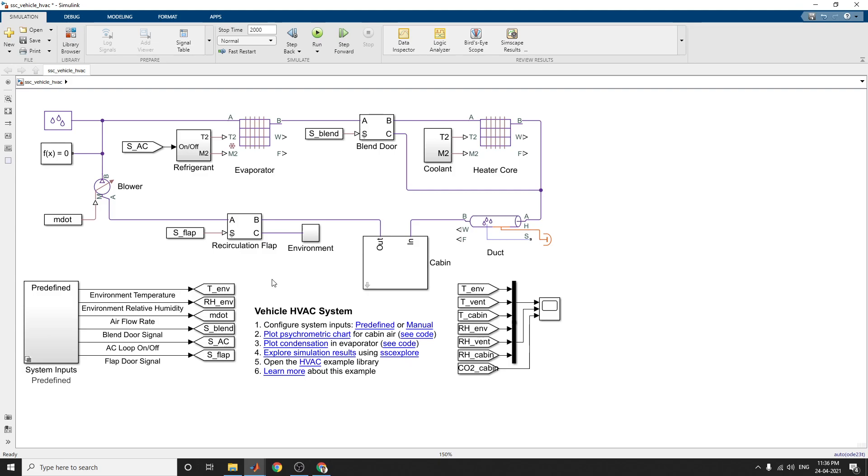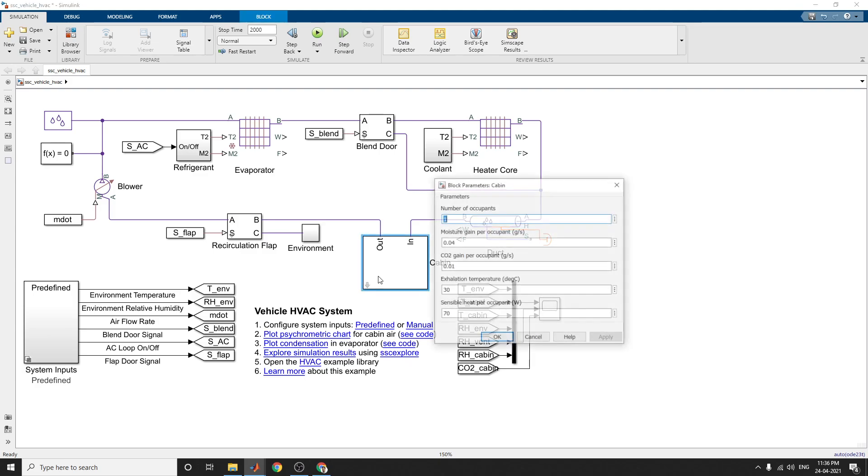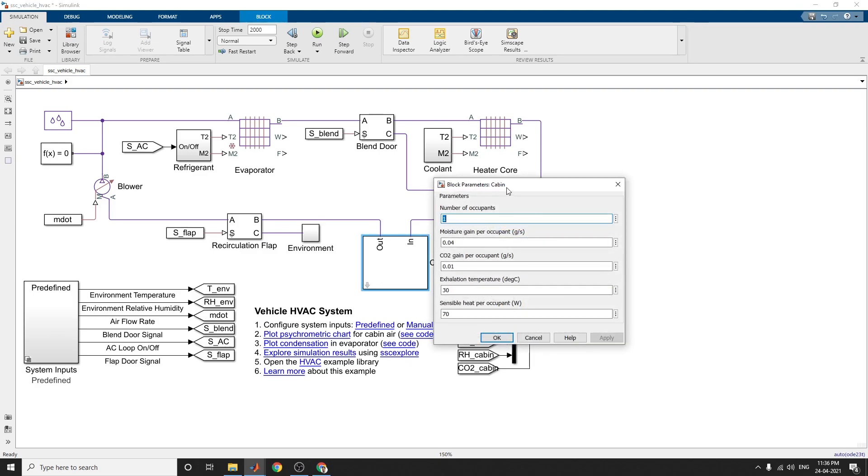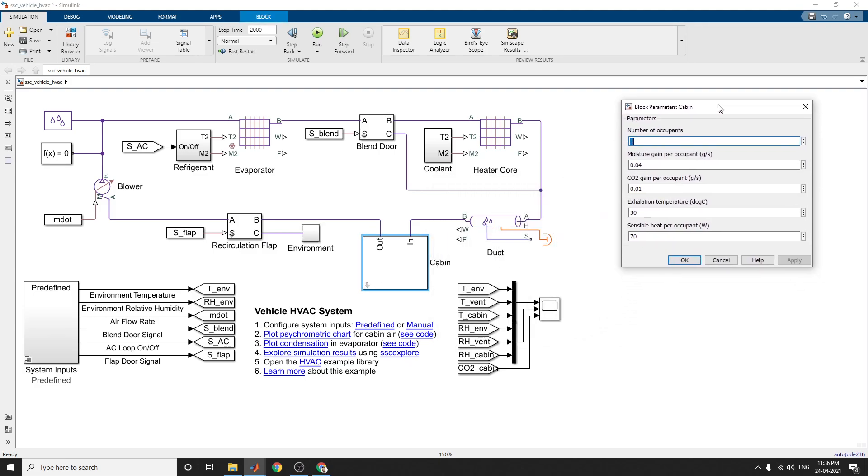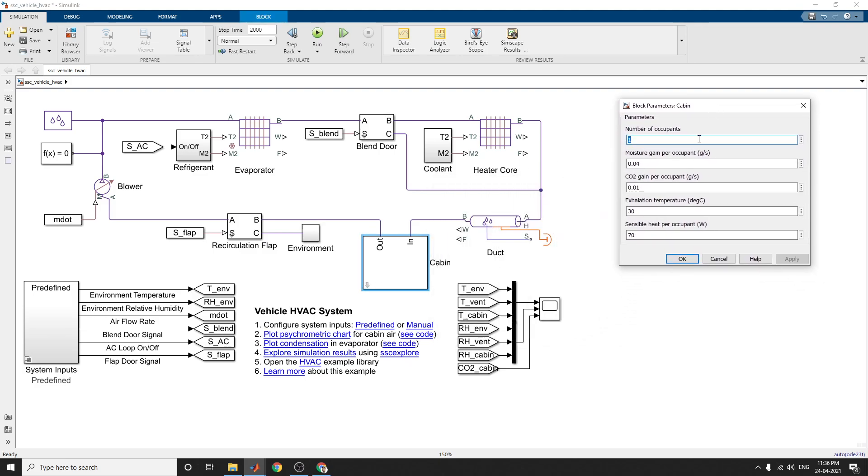Here the cabin subsystem and cabin heater heat transfer subsystems are there. These are parameters for cabin selection: number of occupants, moisture gain per occupant, CO2 gain per occupant, and acceleration temperature also you can see.